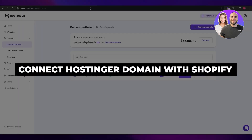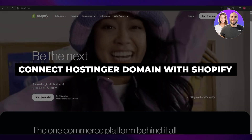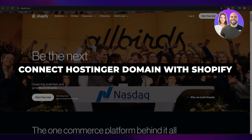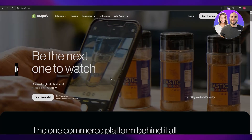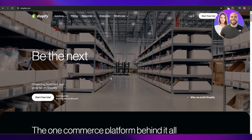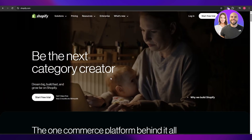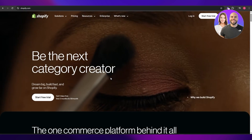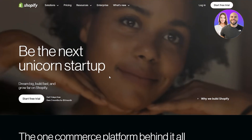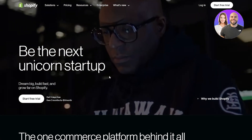How to connect a Hostinger domain with Shopify. Hi guys, welcome back to another video. In today's video I'm going to be telling you how you can connect your Hostinger domain in Shopify. So having said that, let's jump into the video.